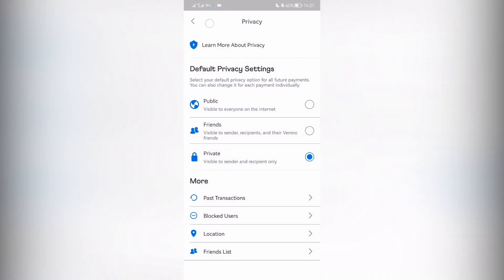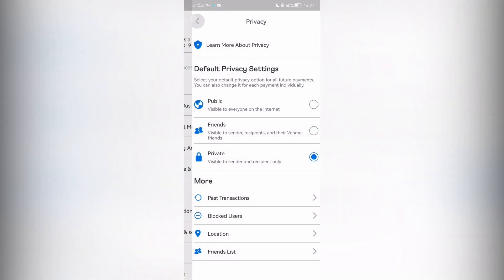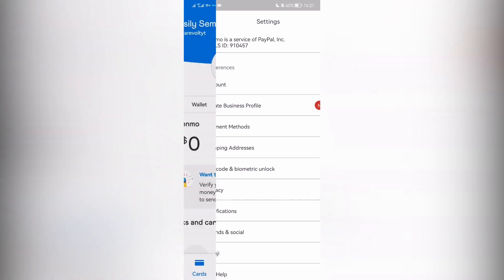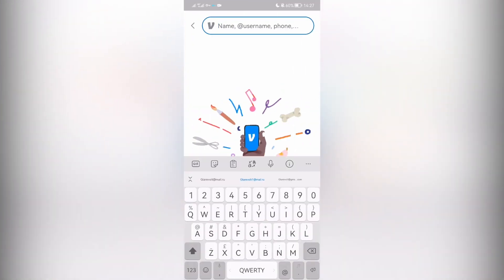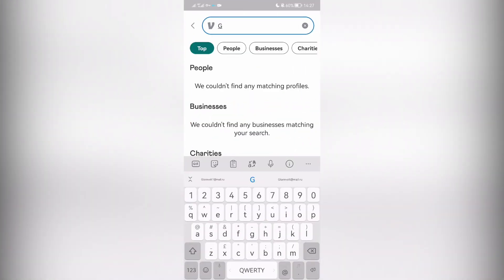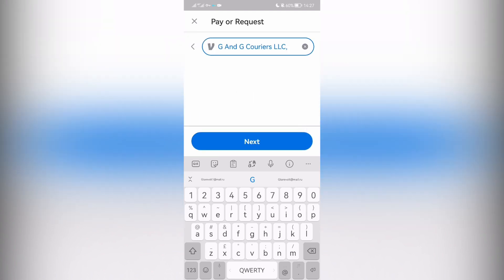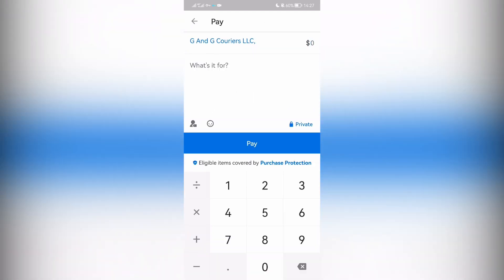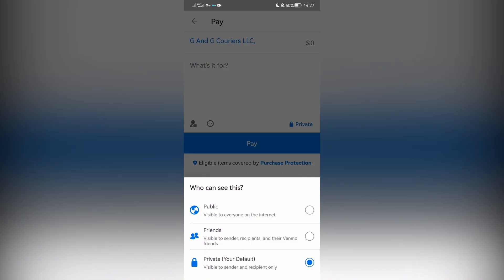How do I make a separate transaction private? Tap Pay, enter the amount, then select Private.